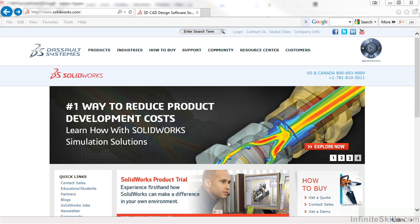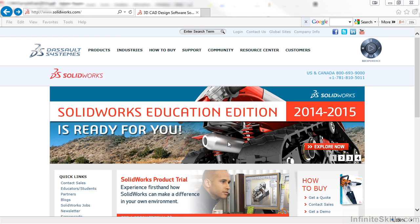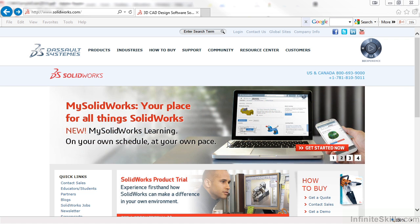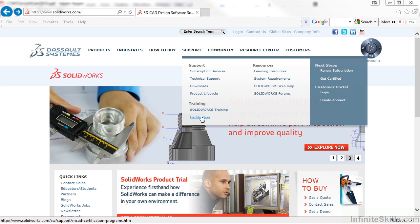In preparing for the CSWA certification exam, SolidWorks provides a sample exam you can work through. To find this sample exam, go to the SolidWorks website, and then Support, and next, Certification.